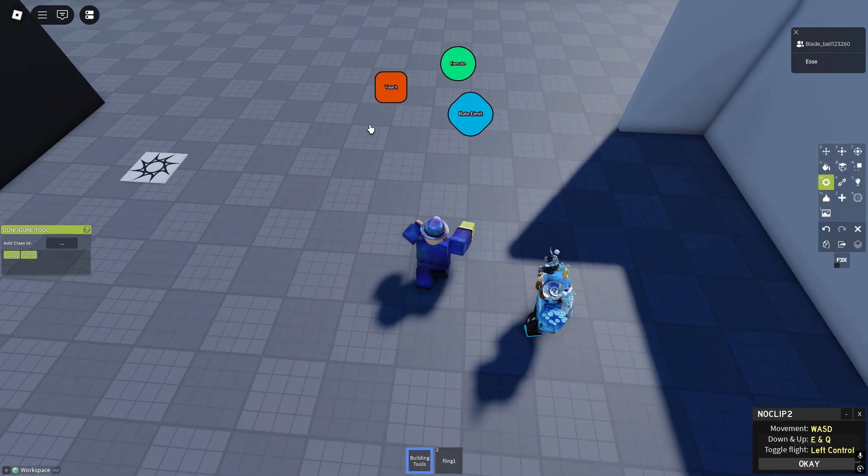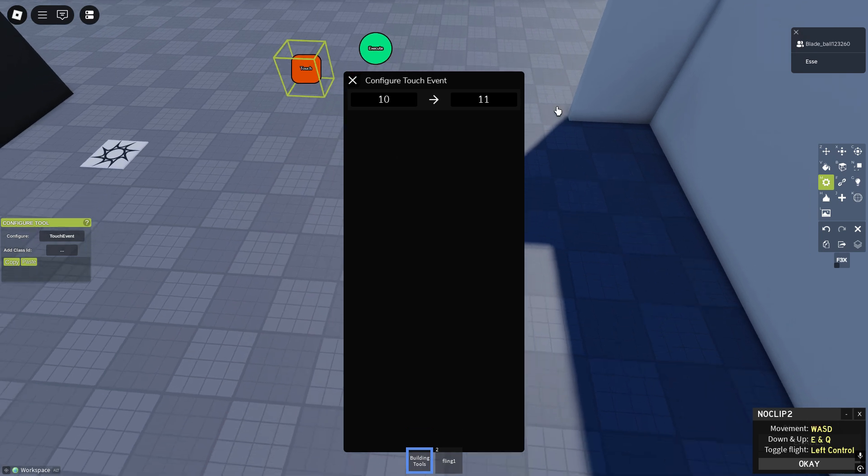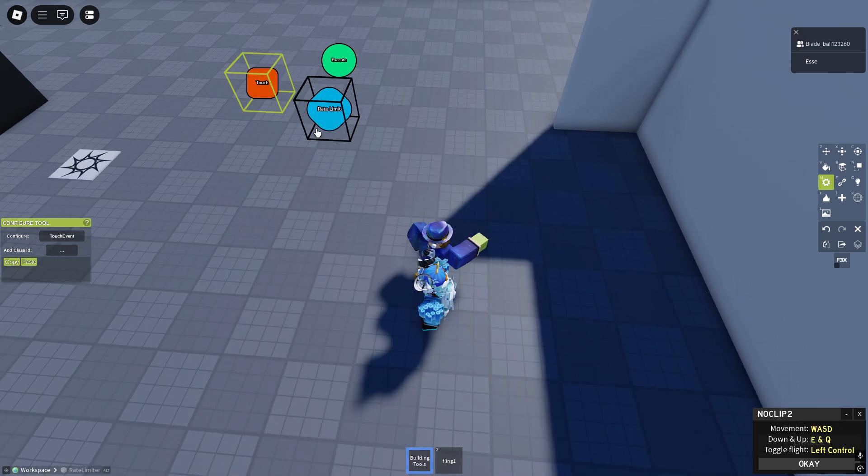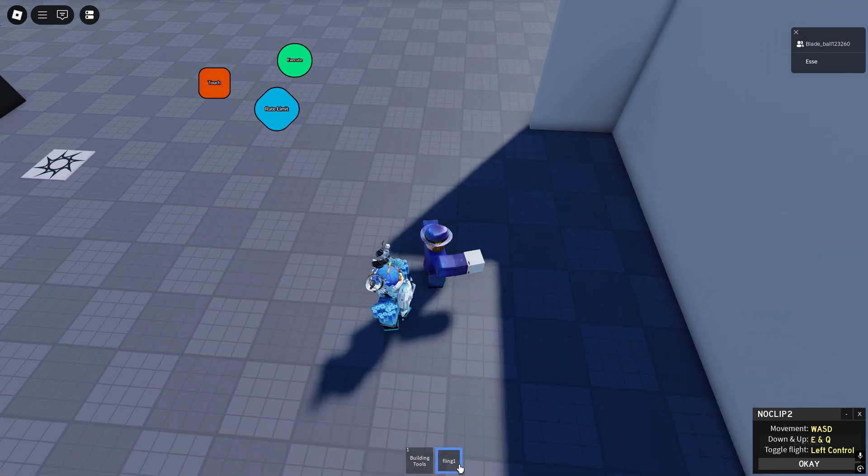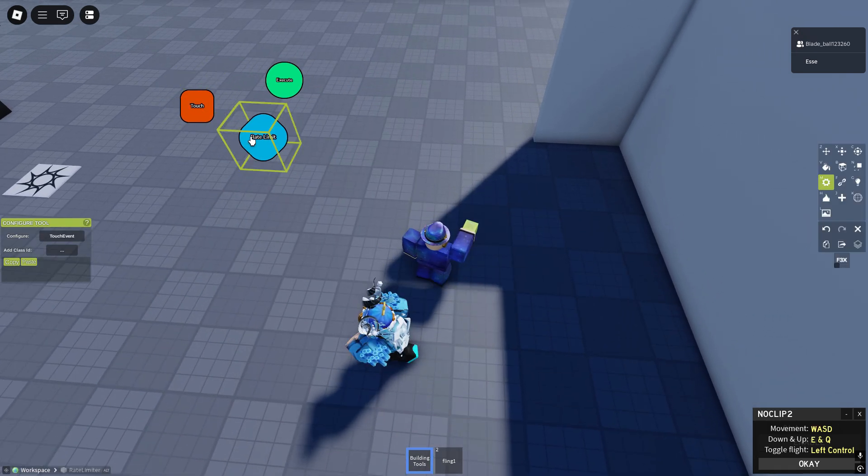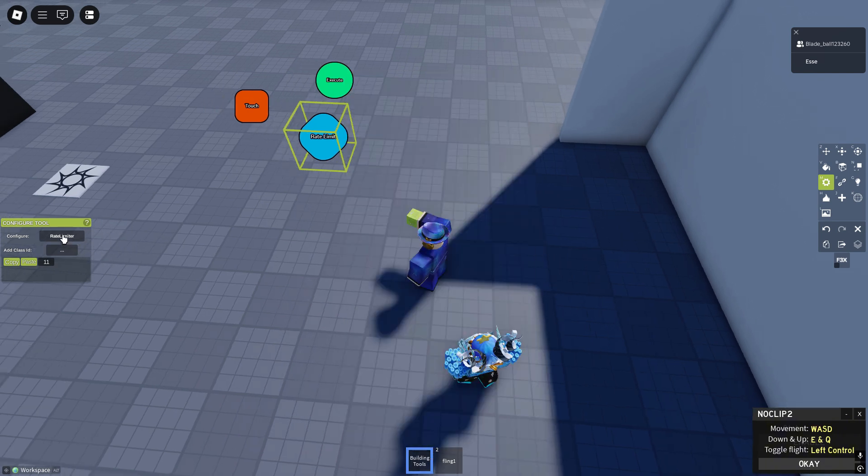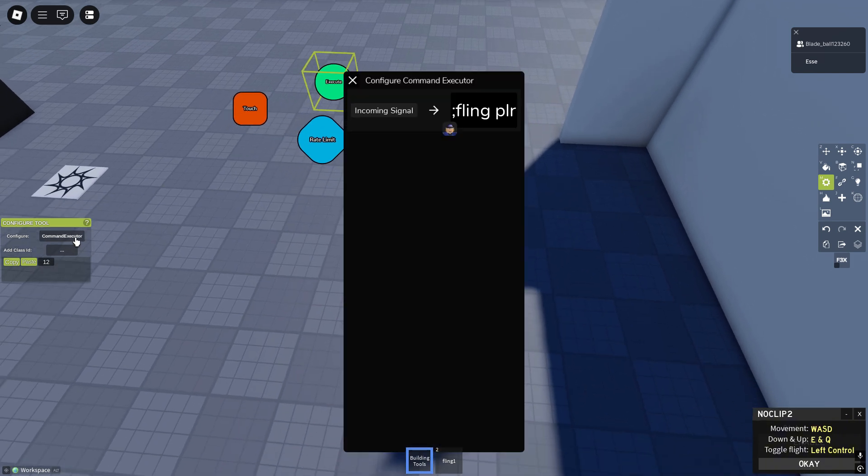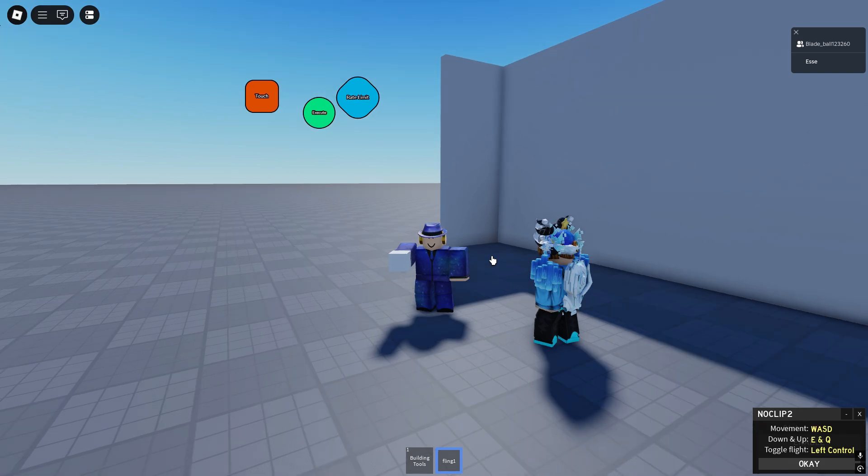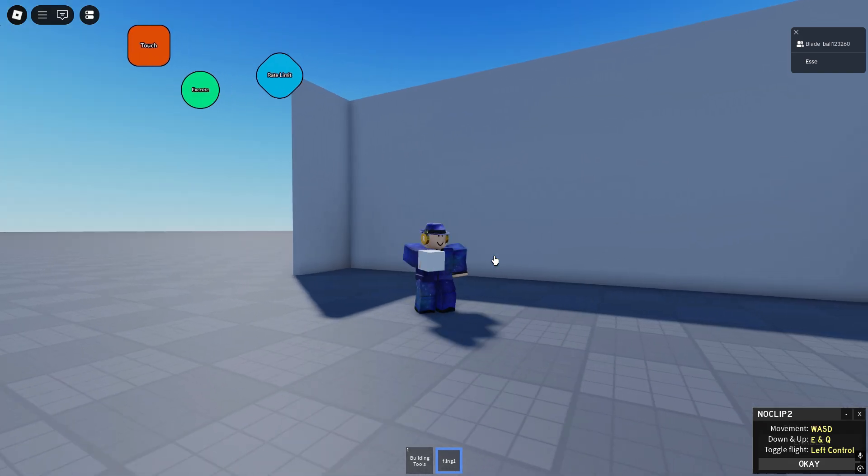Well how does this work? Touch event right 10, 11. Remember 10 is of the fling. 11 is the rate limiter. It signals 12 and 12 is fling player. What will it do? Correctly it'll fling him.